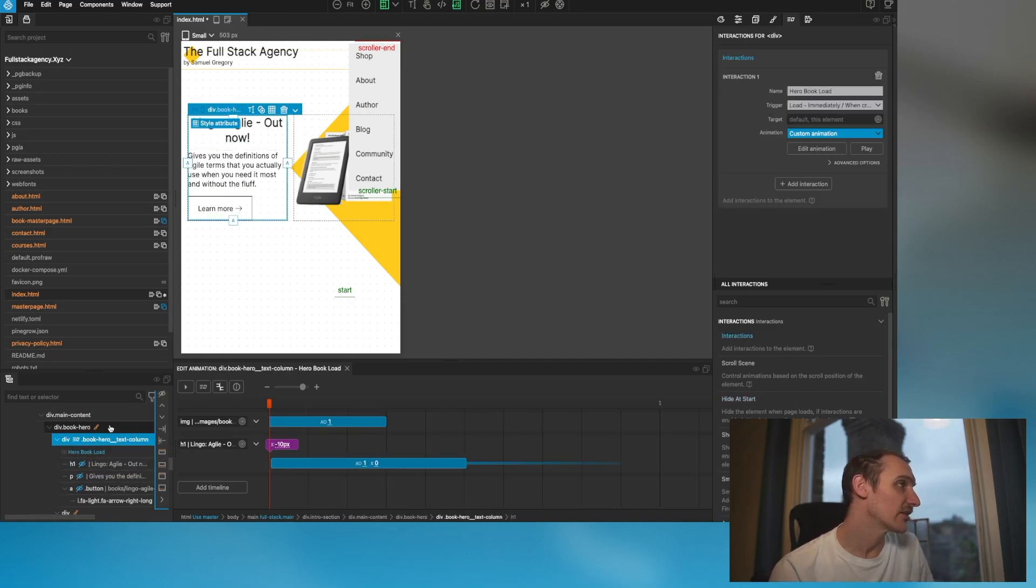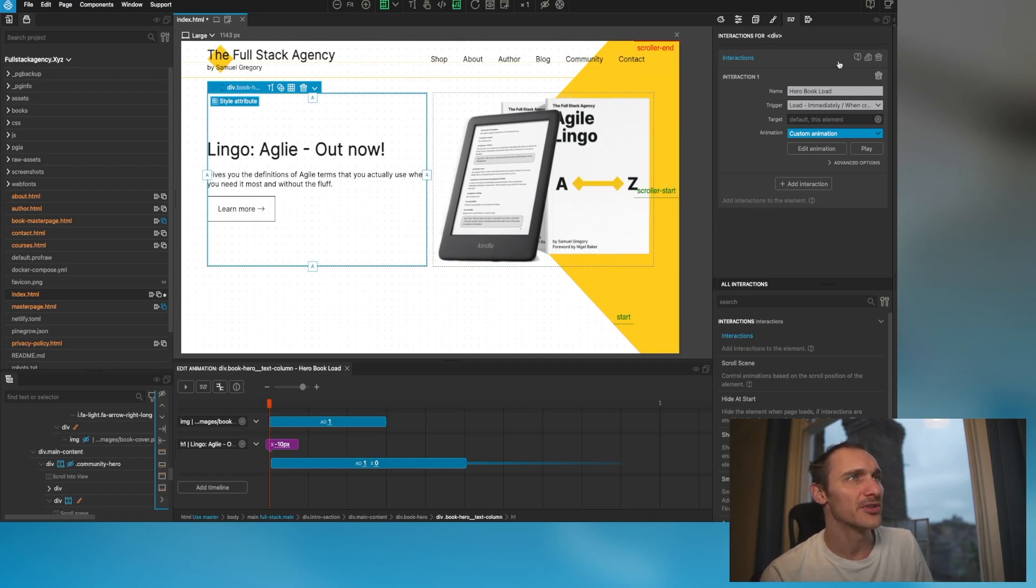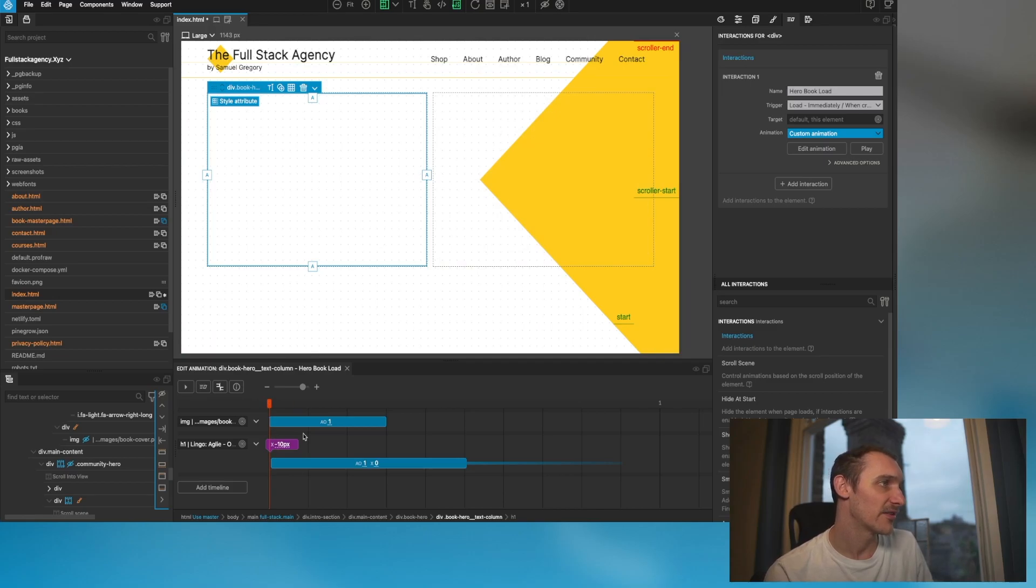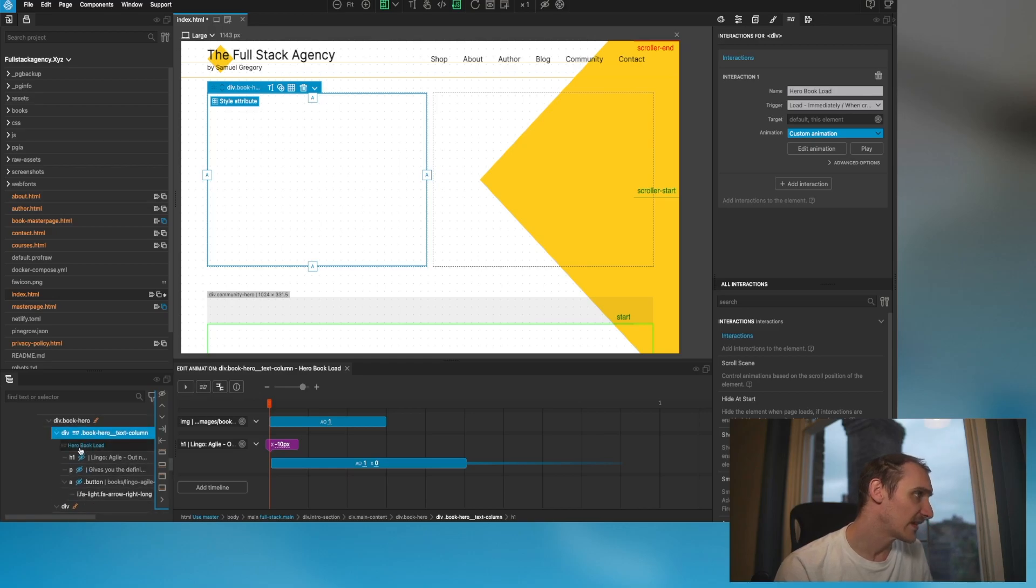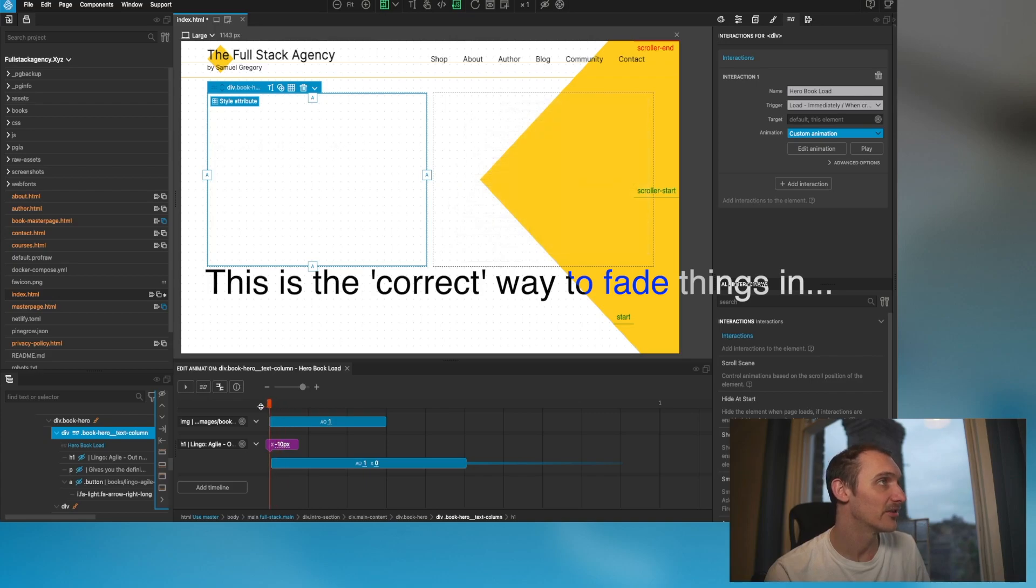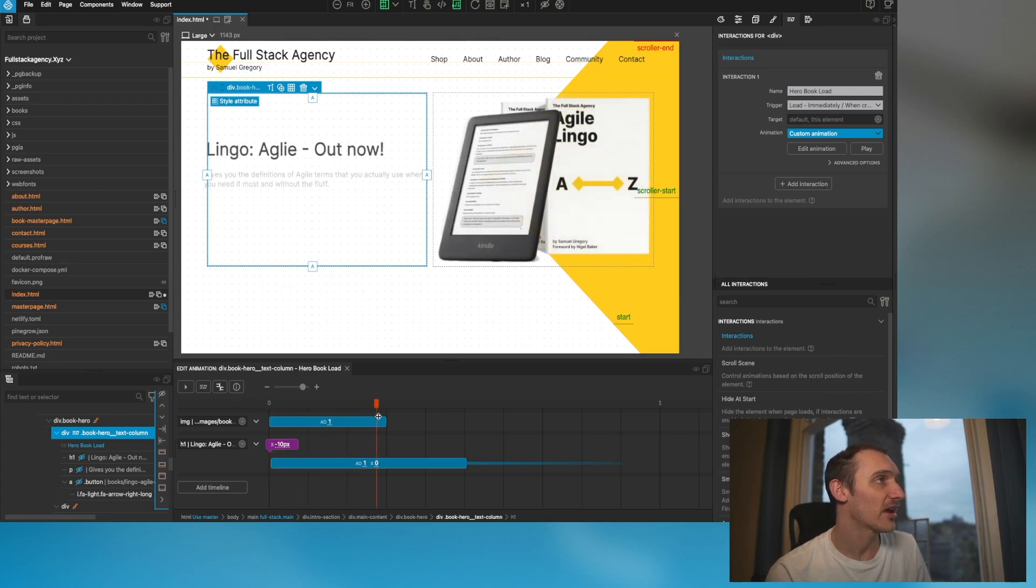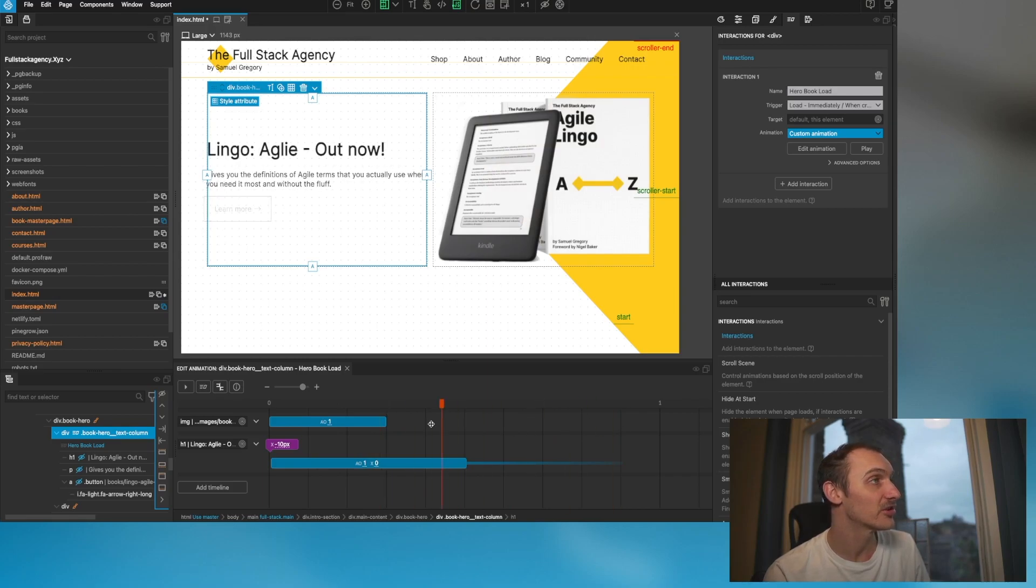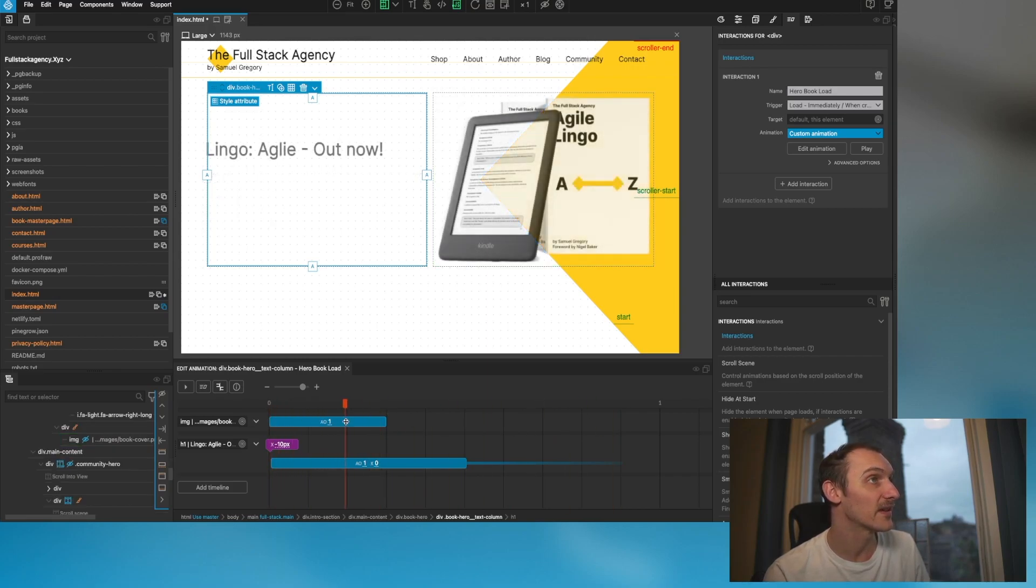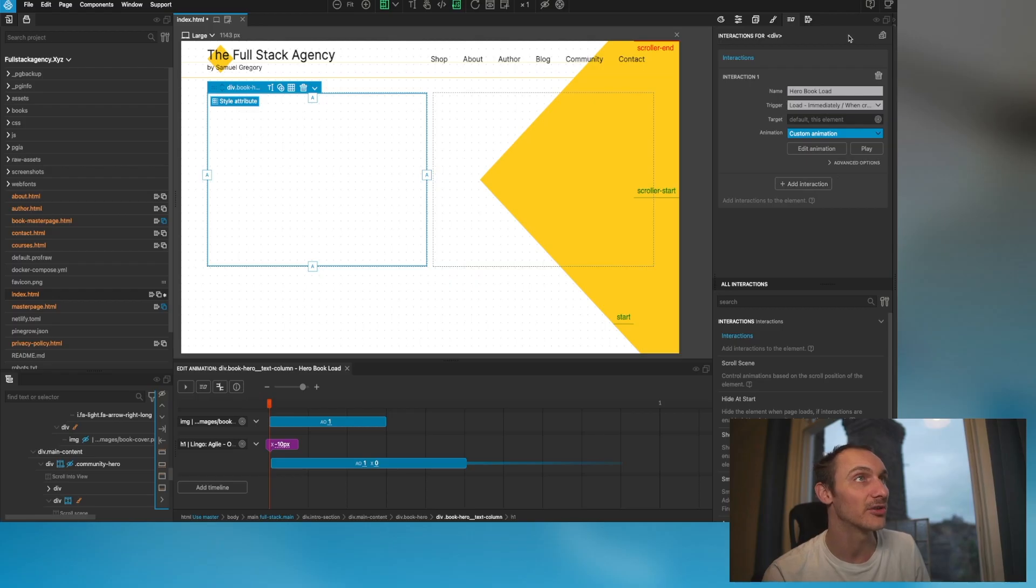Finally, let's take a quick look at this hero animation I've got here. Once again I've got a normal interaction, I've named it hero book load, and I've got it to load immediately when it's created on page load. Looking at the animation, we're setting everything to hide at start and then using auto opacity to bring them in. We've got a staggered effect there as we've seen on our first animation, and then the actual books themselves are fading in with a similar feel as to the scroll based animations, but in this instance they're on page load.